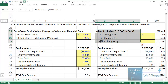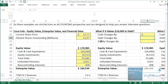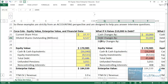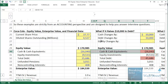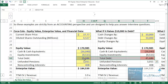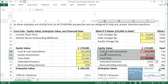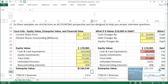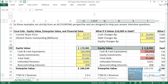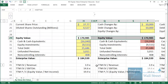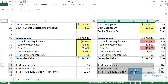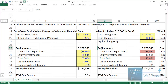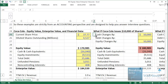Scenario two: what if Coca-Cola raises $10 billion worth of debt? Debt goes up by $10 billion, and cash also goes up by $10 billion because when you raise debt, cash increases on the other side of the balance sheet. These changes cancel each other out — we're subtracting a greater negative but also adding a greater positive. Enterprise value stays the same, equity value stays the same from an accounting perspective, and all valuation multiples stay the same.